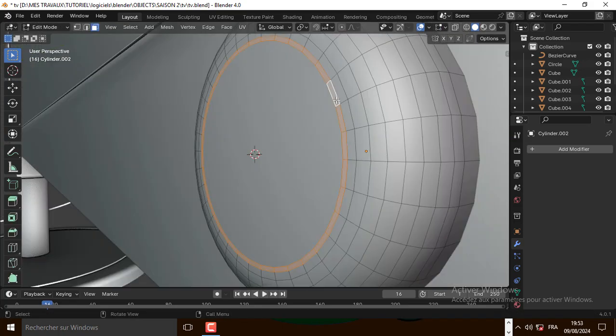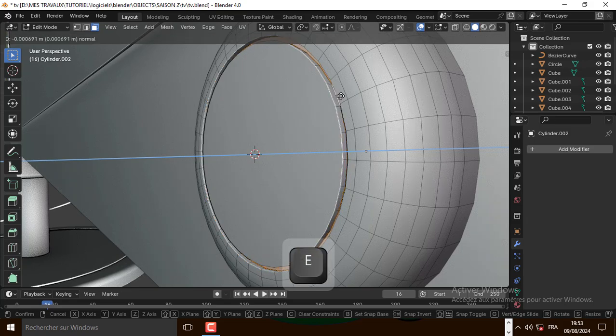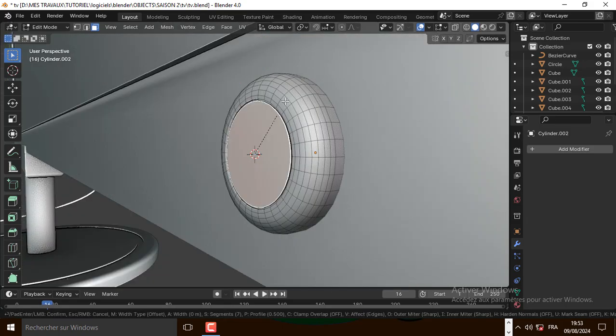Let's also extrude this face, and bevel this face, and bevel this face.